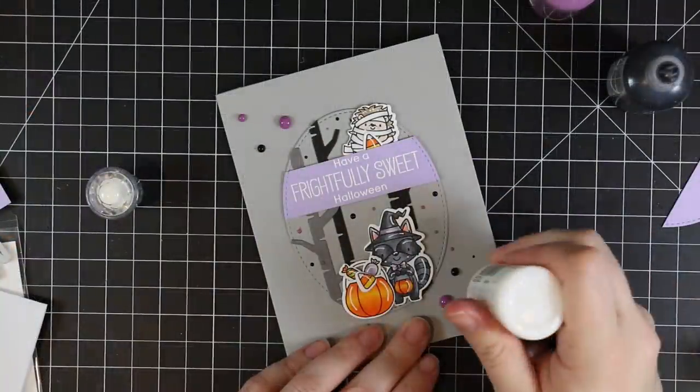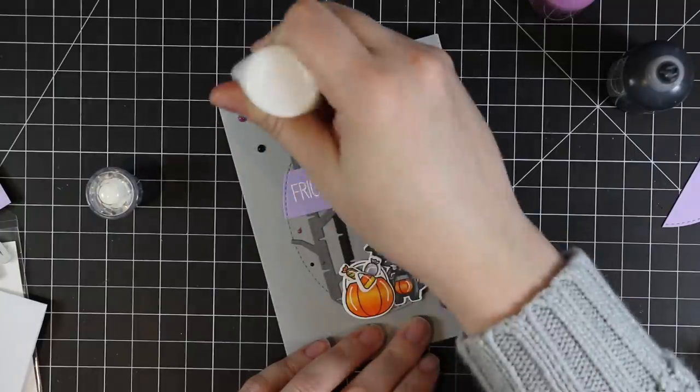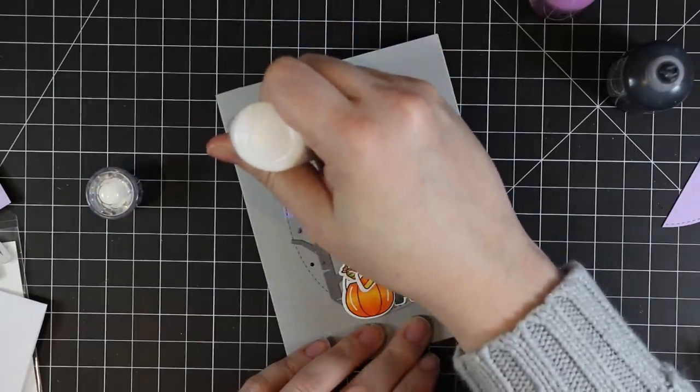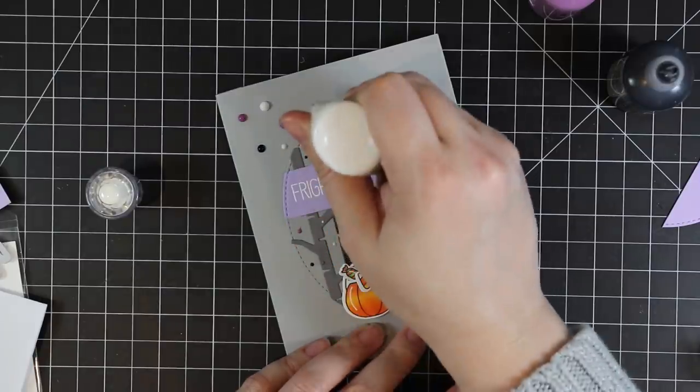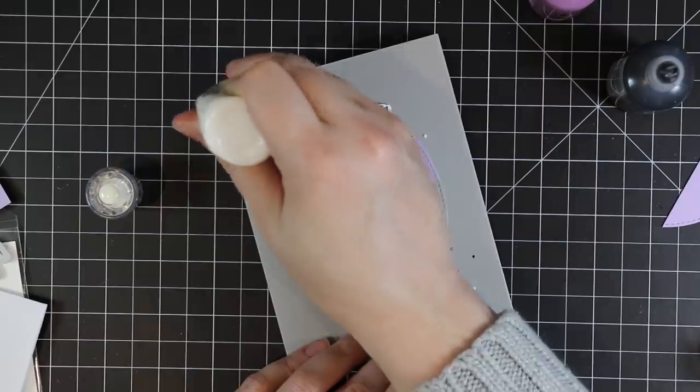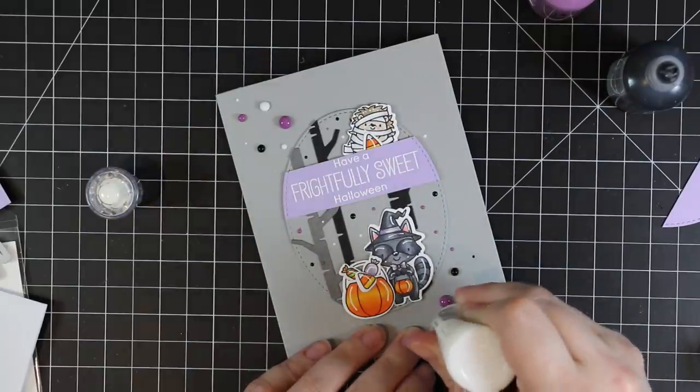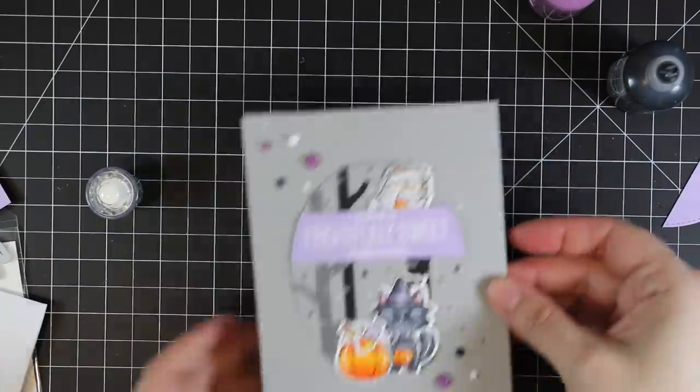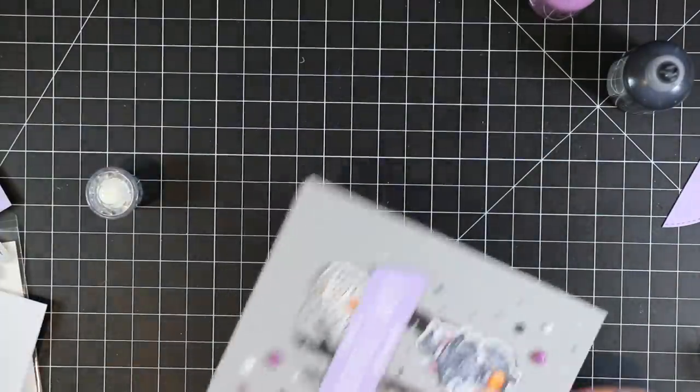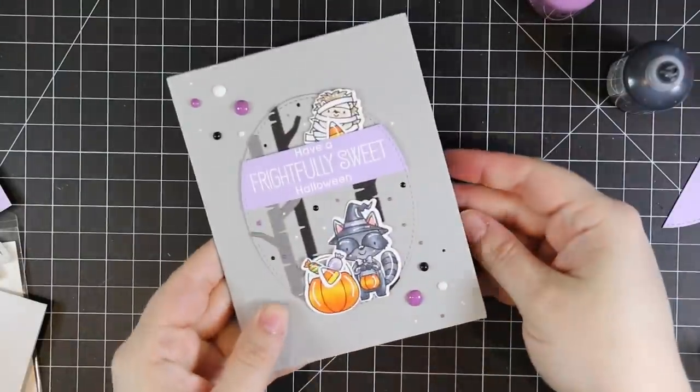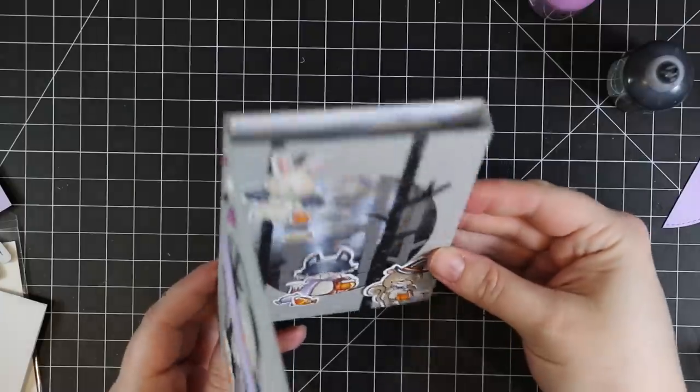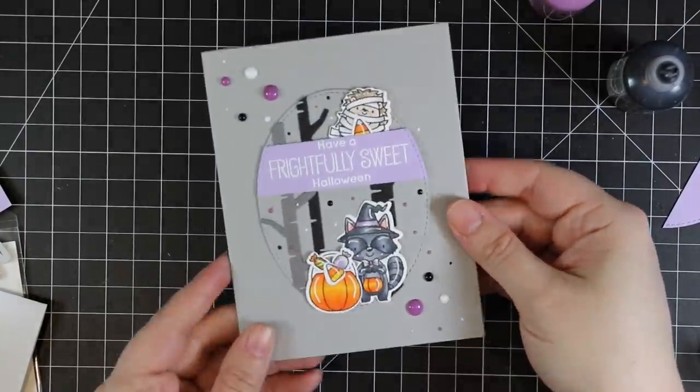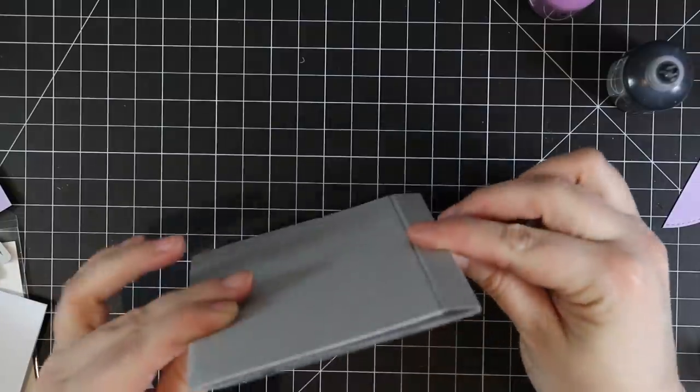I forgot to hit record on my camera, but I was adding Nuvo Crystal Drops just as a final little touch, adding tiny little dots to the actual oval scene on the front and then adding a few more around that to the outside of the card. Then I'm going to tap my card while the crystal drops are still wet, then set this aside to let it dry completely overnight. I do that to both cards, and then that finishes off these cards.